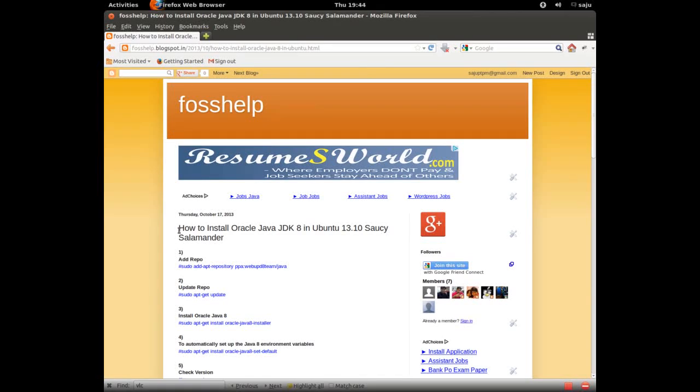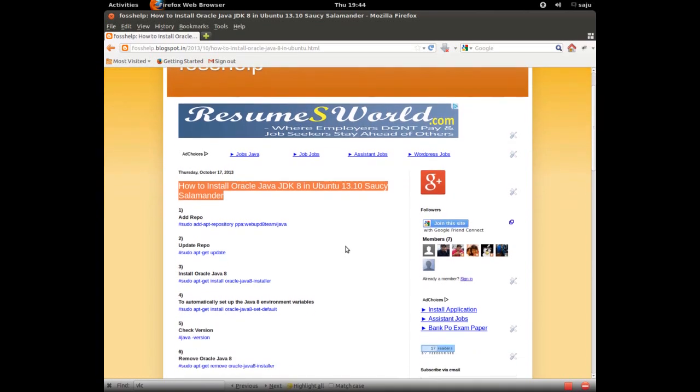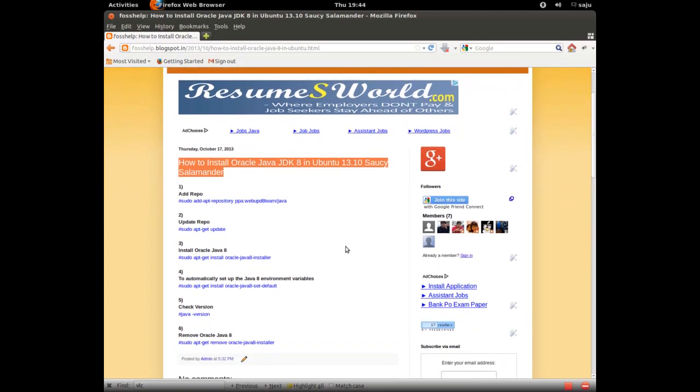In this video I will show you how to install Oracle Java JDK in Ubuntu 13.10.